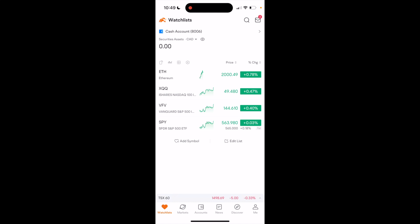So in this Moomoo tutorial video, I am going to be showing you guys how to buy futures here on the Moomoo application.